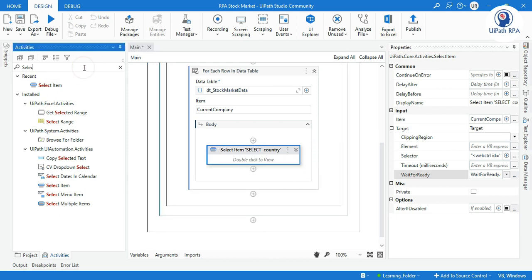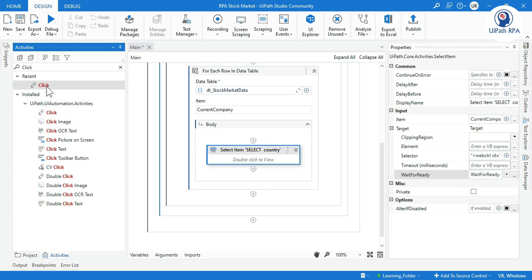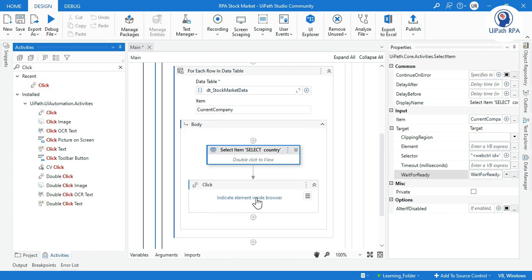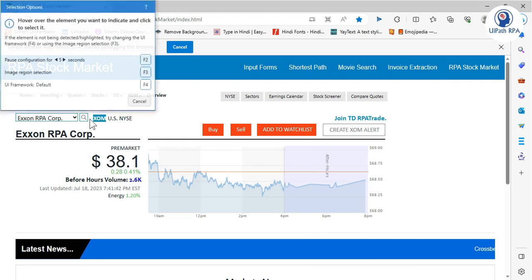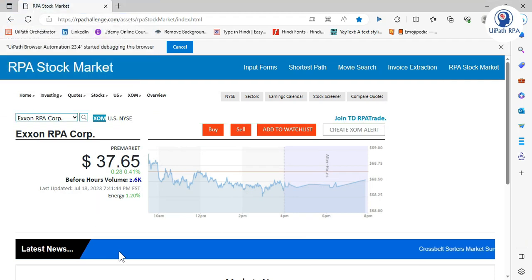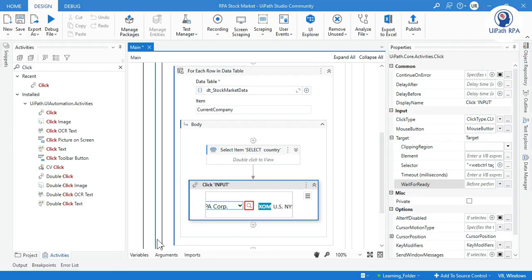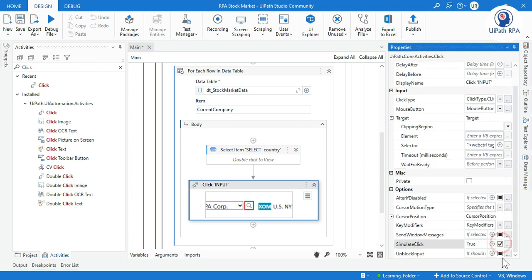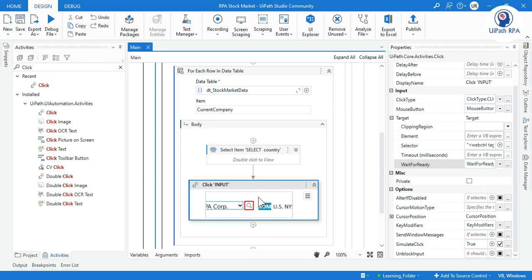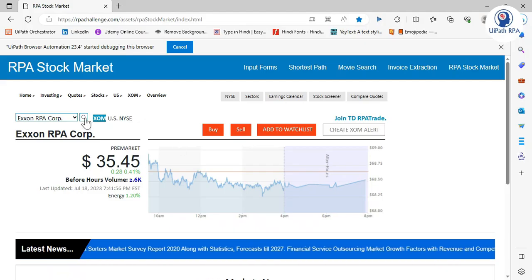After selecting the company, we need to click the Search button. So we take a Click activity, click Indicate Here, and click on the Search button. Then enable Simulate Click and select Wait for Ready: Complete. Now it will click on the Search button.